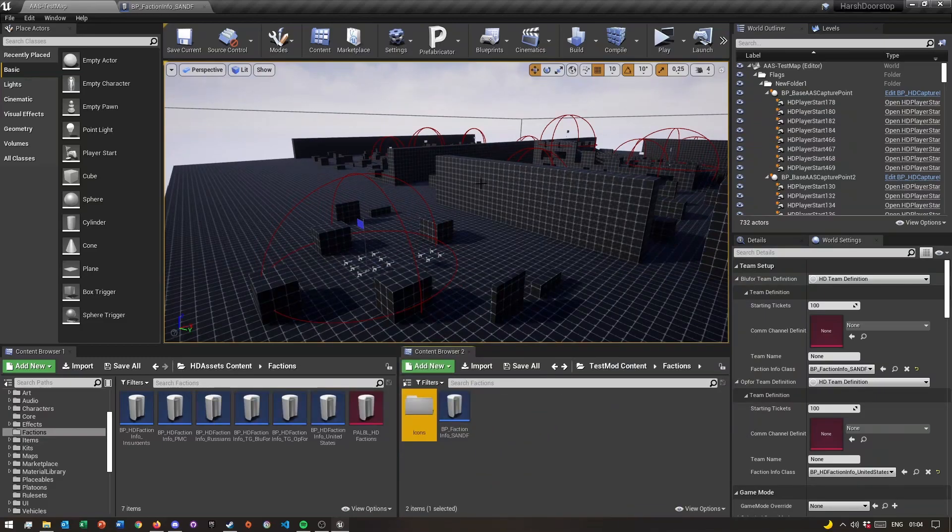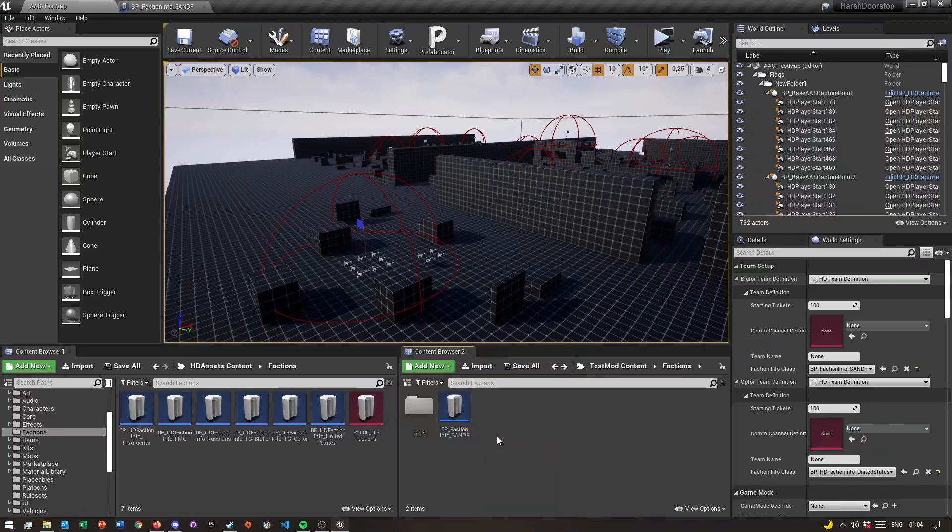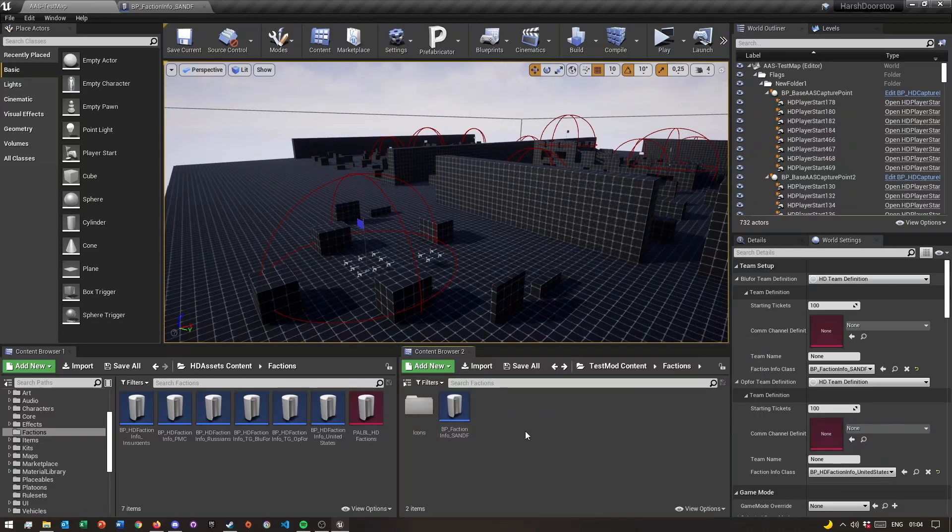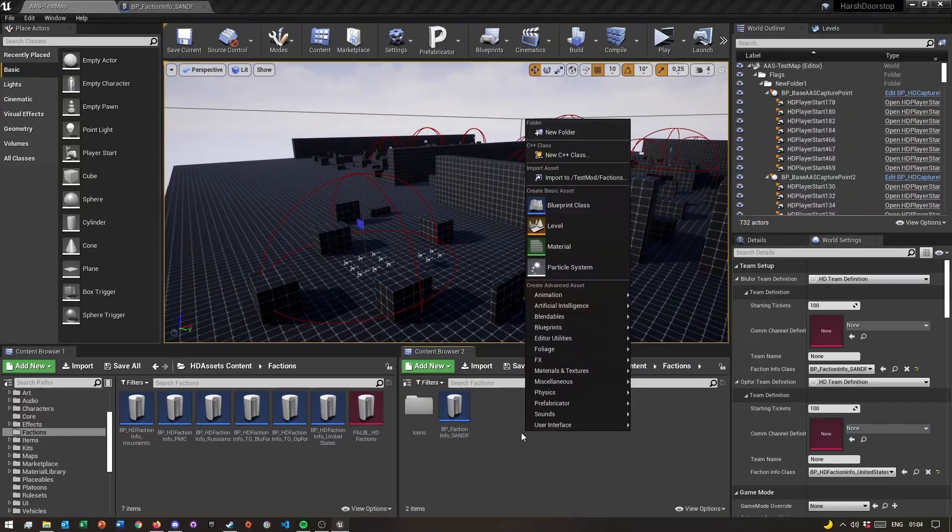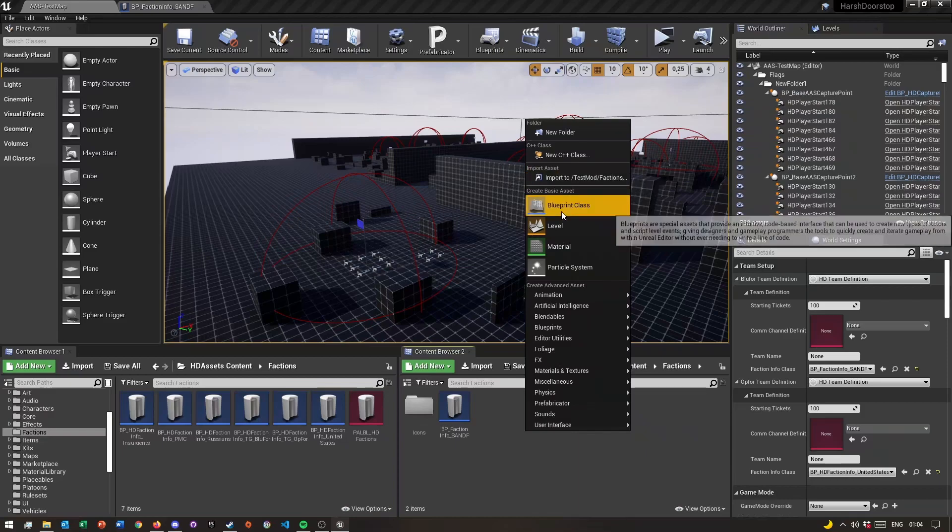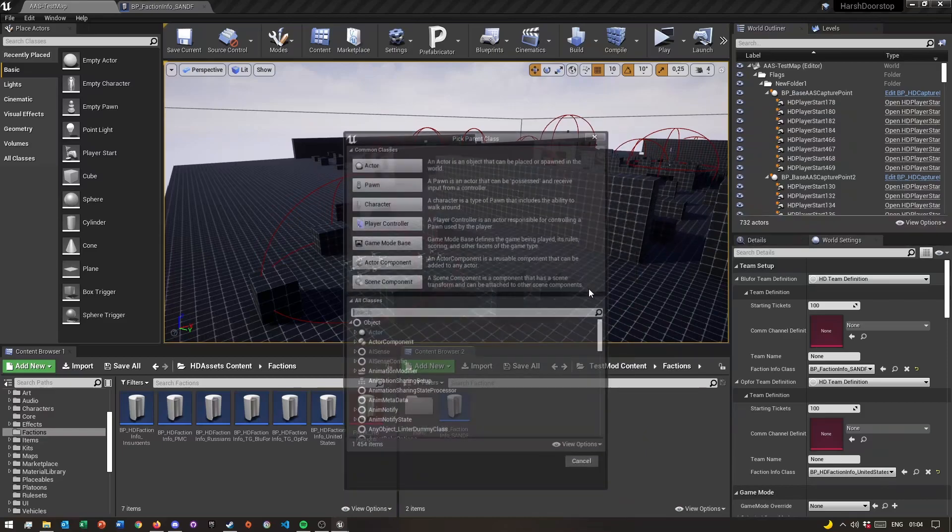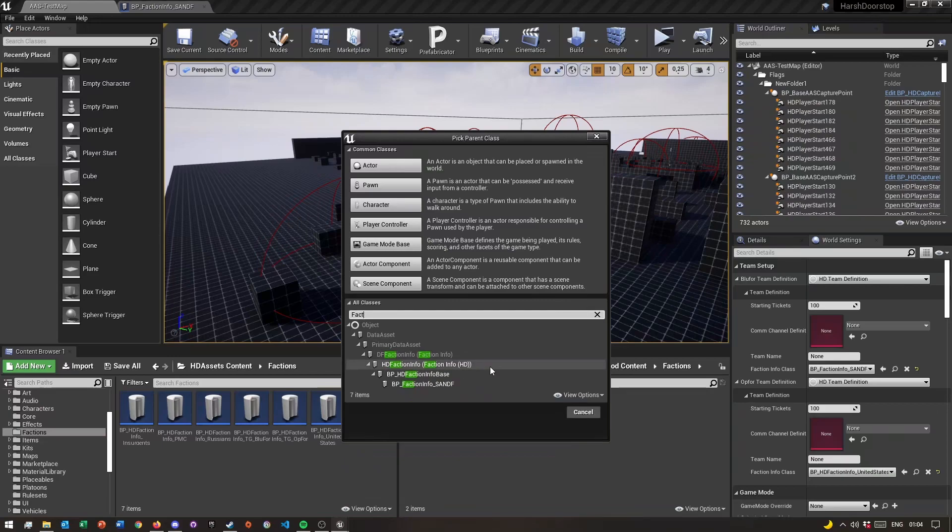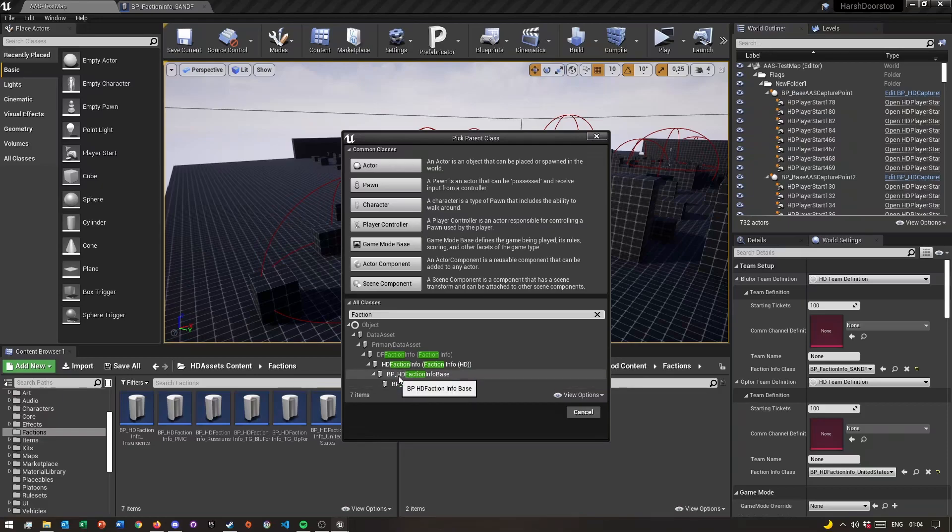Once you guys have done all of that, right click, click on blueprint class, and then search faction. If you guys don't see all classes, just click on this so it opens it up, and then click on this first one, faction info base, and then click okay.